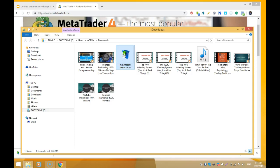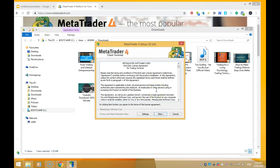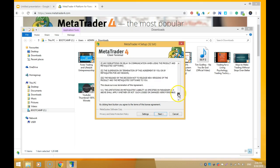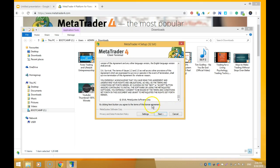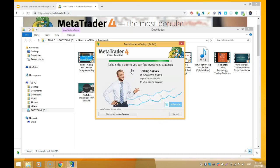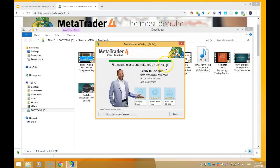The MetaTrader 4 setup gives us a pop-up - it depends on your security settings or control settings on your PC. I click Yes and then it starts the installation process. Here you can see the license agreement, which is quite long. I just usually accept it and click Next. Now we wait for a few seconds while this loads.